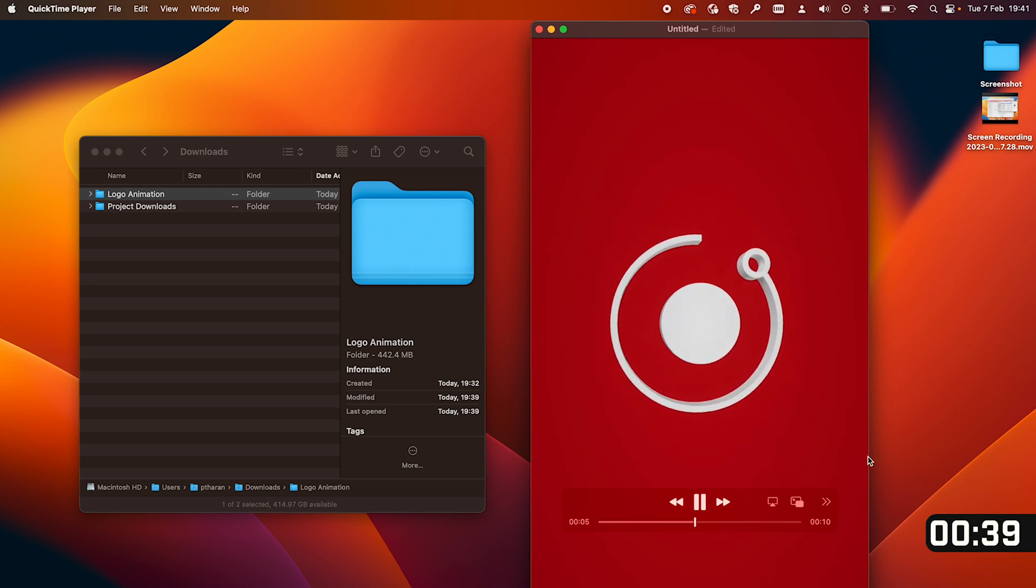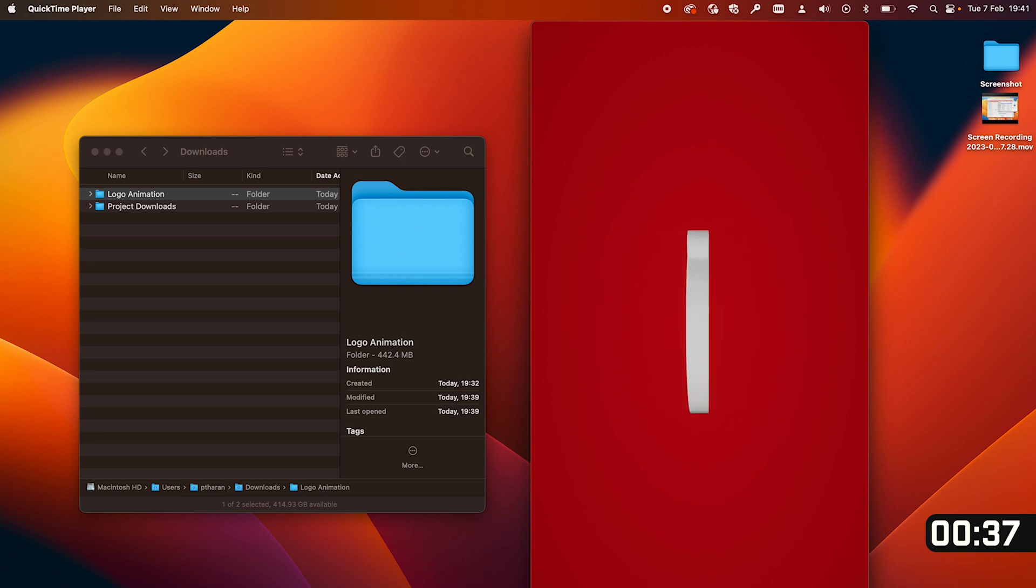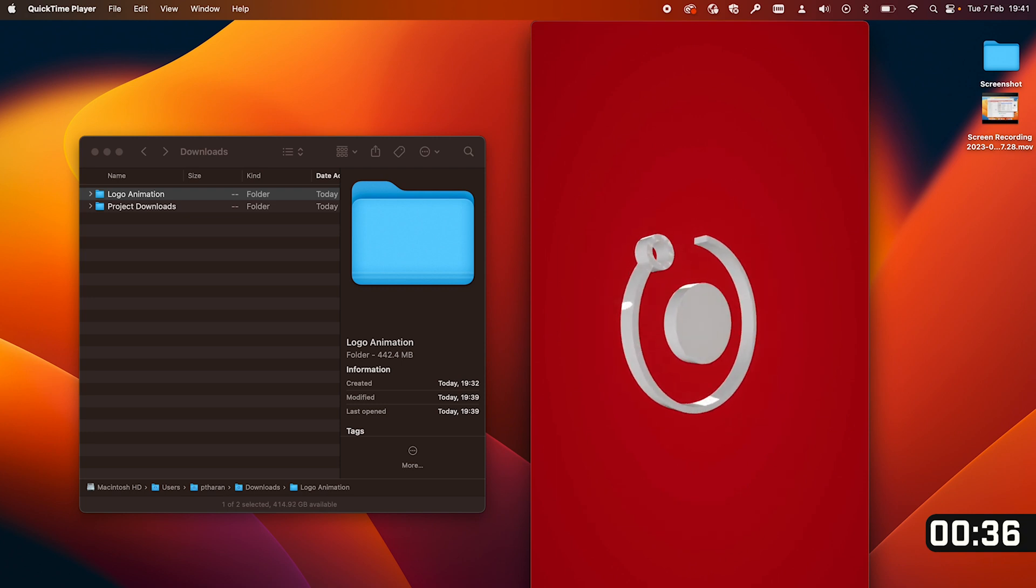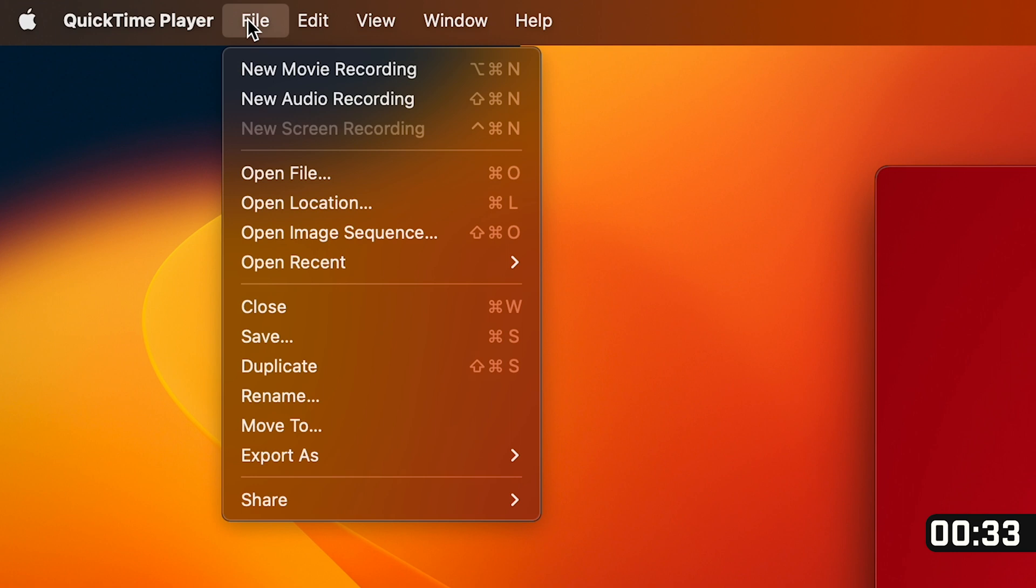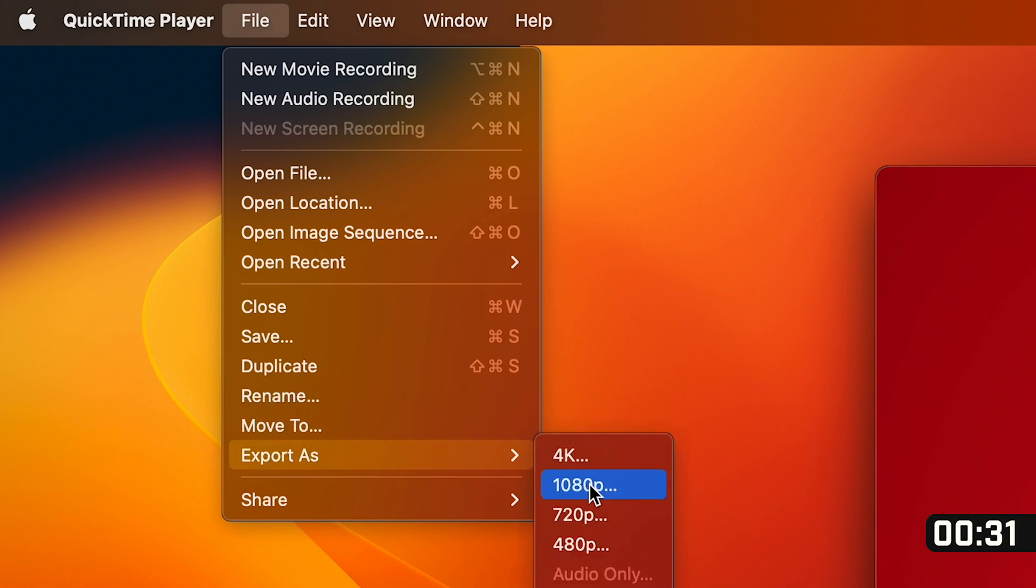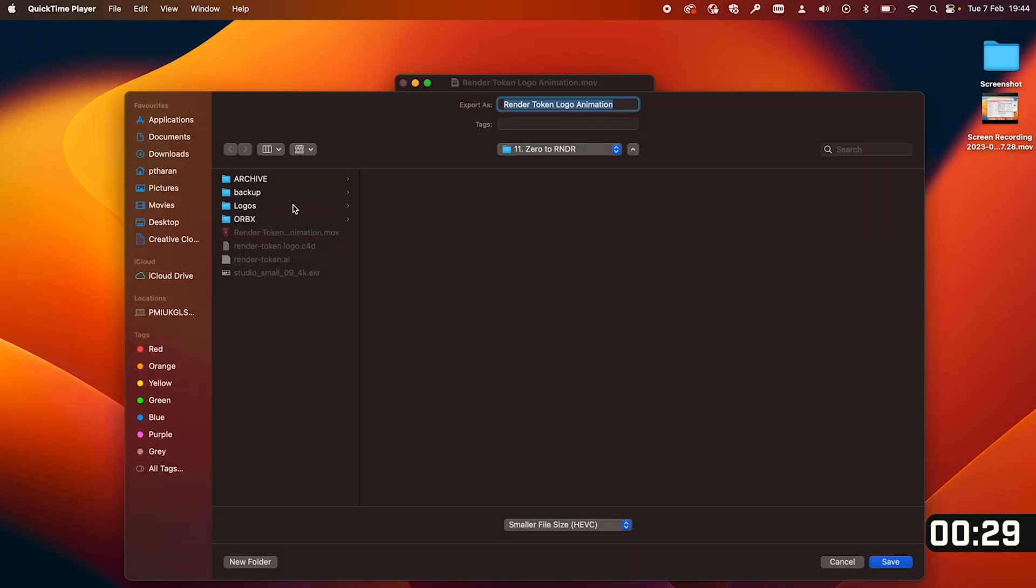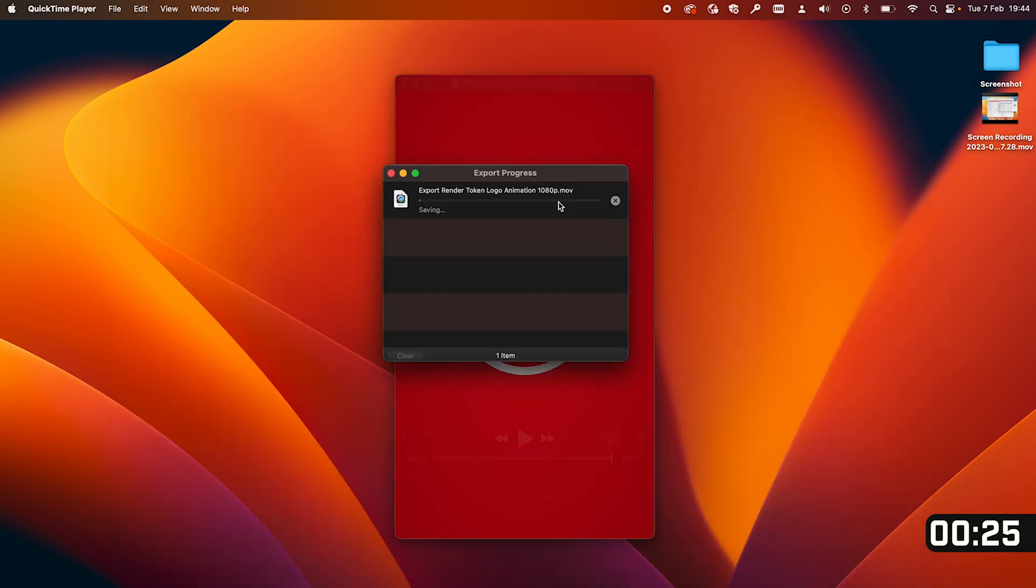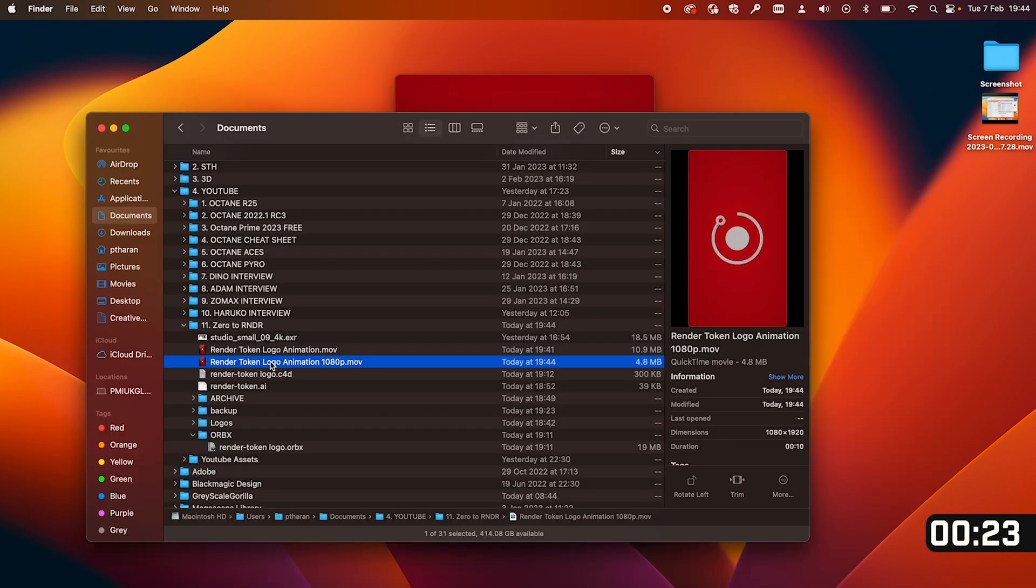However in order to save this we now need to go up to file in the QuickTime Player menu here and click export as and you're going to select 1080p. And here you just want to select your new logo animation and it will automatically export that out.